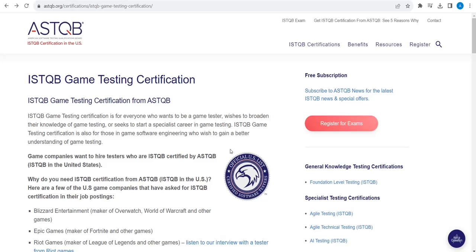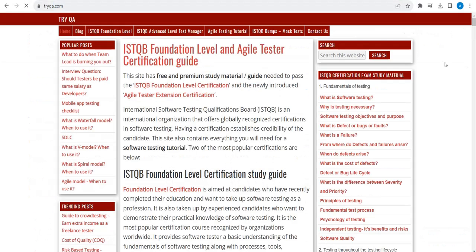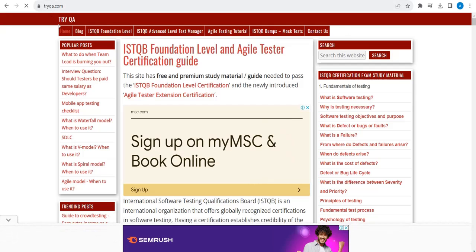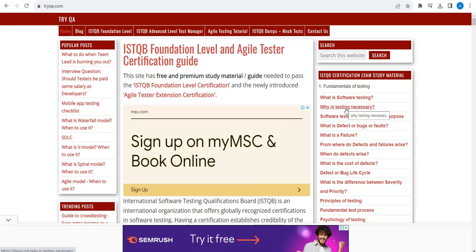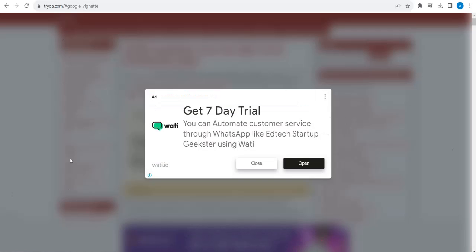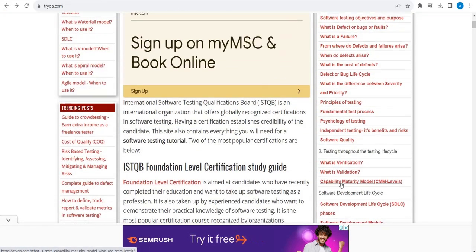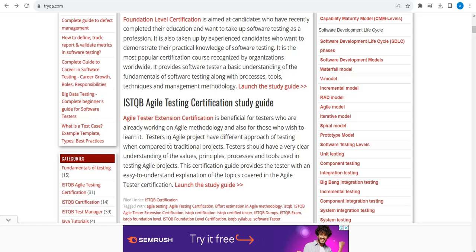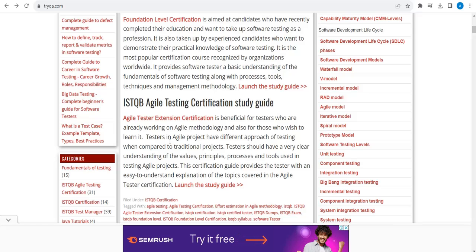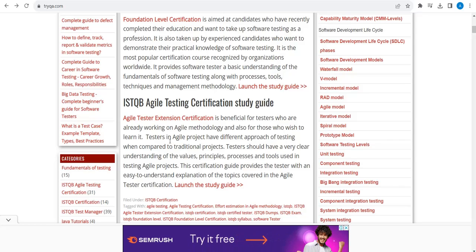I'll also show you another website where you can prepare — tryQA.com. This is the website where you can find all the questions and all the syllabus. From here you can also prepare and take some mock interviews. If you search for mock interviews for ISTQB, you will get a lot of websites providing multiple choice questions. Take the mock interviews from there and you will feel confident. Unless you feel confident, do not attend the exam.